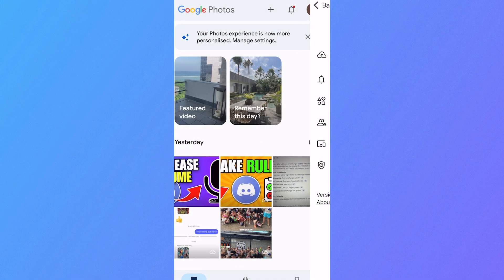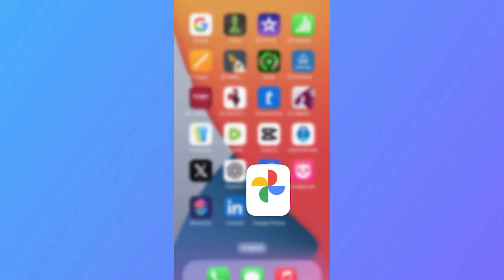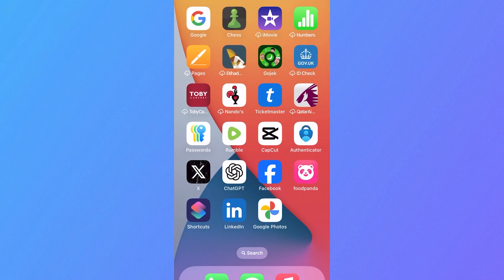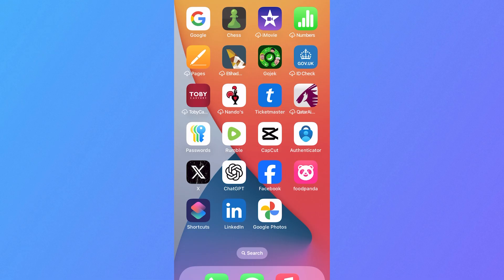So now if I come back over to the previous page, any future photos that we take are no longer going to be saved in the Google Photos.